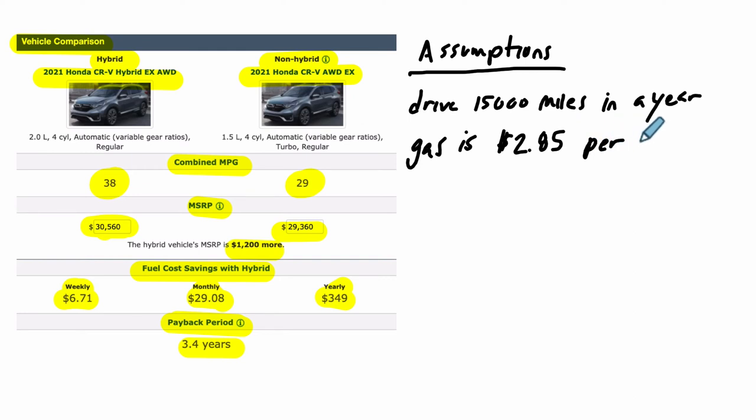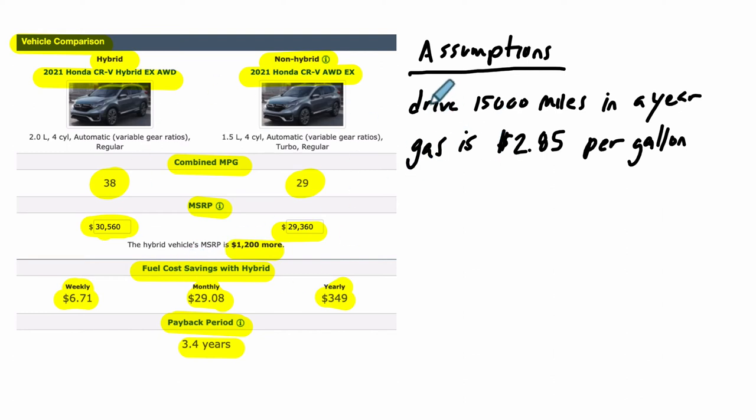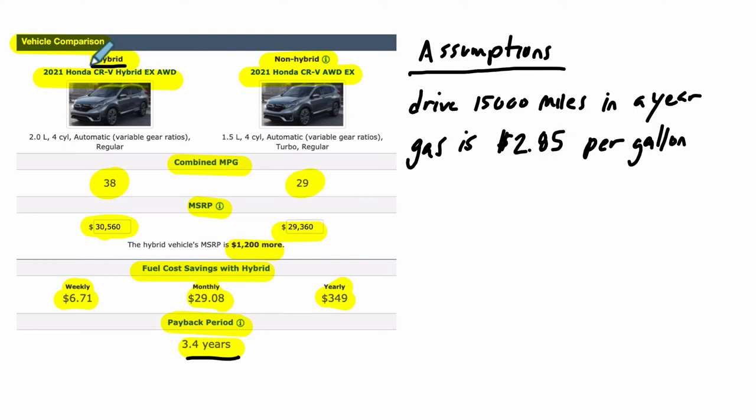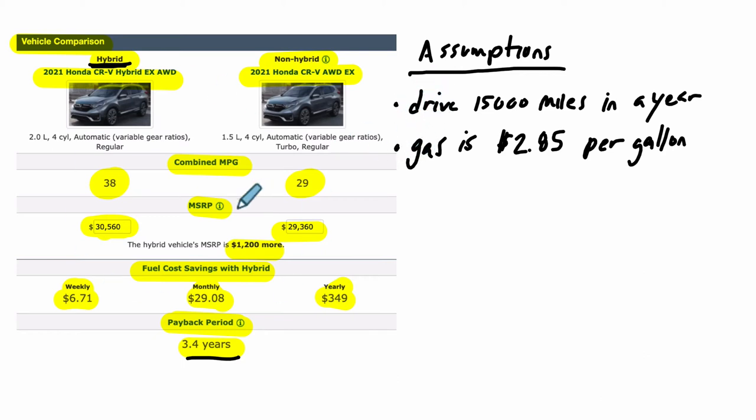And we're going to assume that the cost of gas is $2.85 per gallon. Now we will look at what happens as these numbers change, how it impacts this model. But we can say that the longer you drive, the more you drive, the better it will be to have the hybrid because you have to buy more gas. And in that case, the hybrid will tend to become the better deal faster than 3.4 years. If the cost of gas goes up, it's also true that the hybrid will become cheaper faster because the hybrid is using less gas.